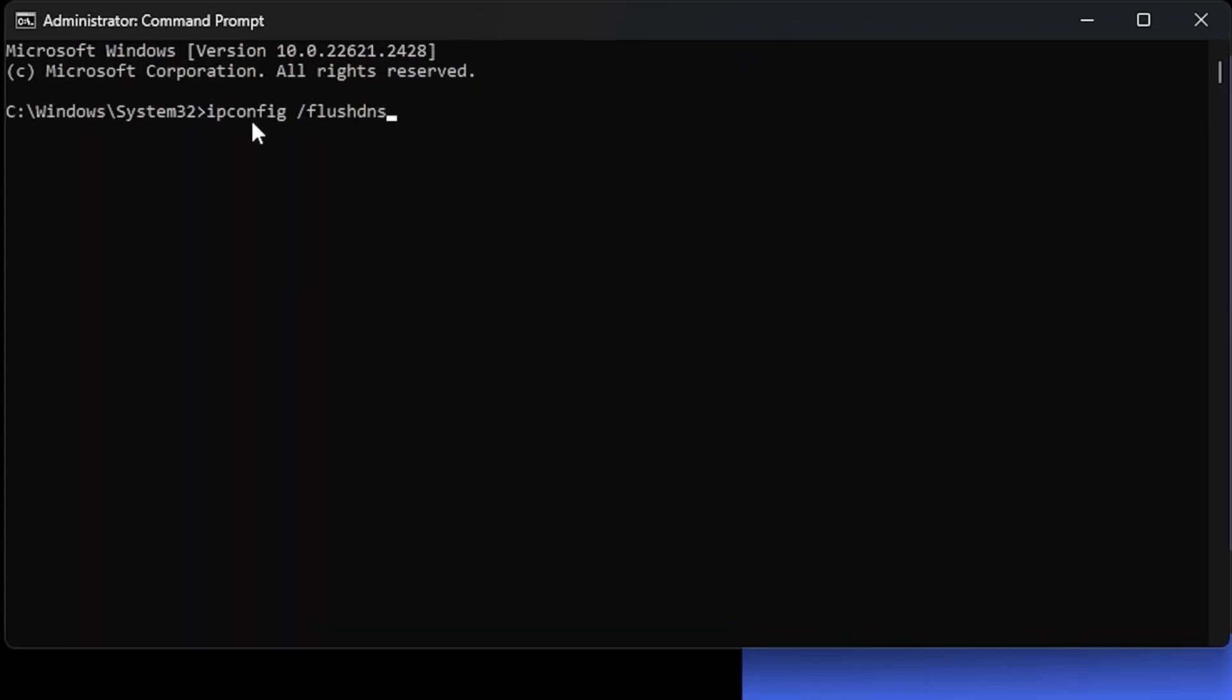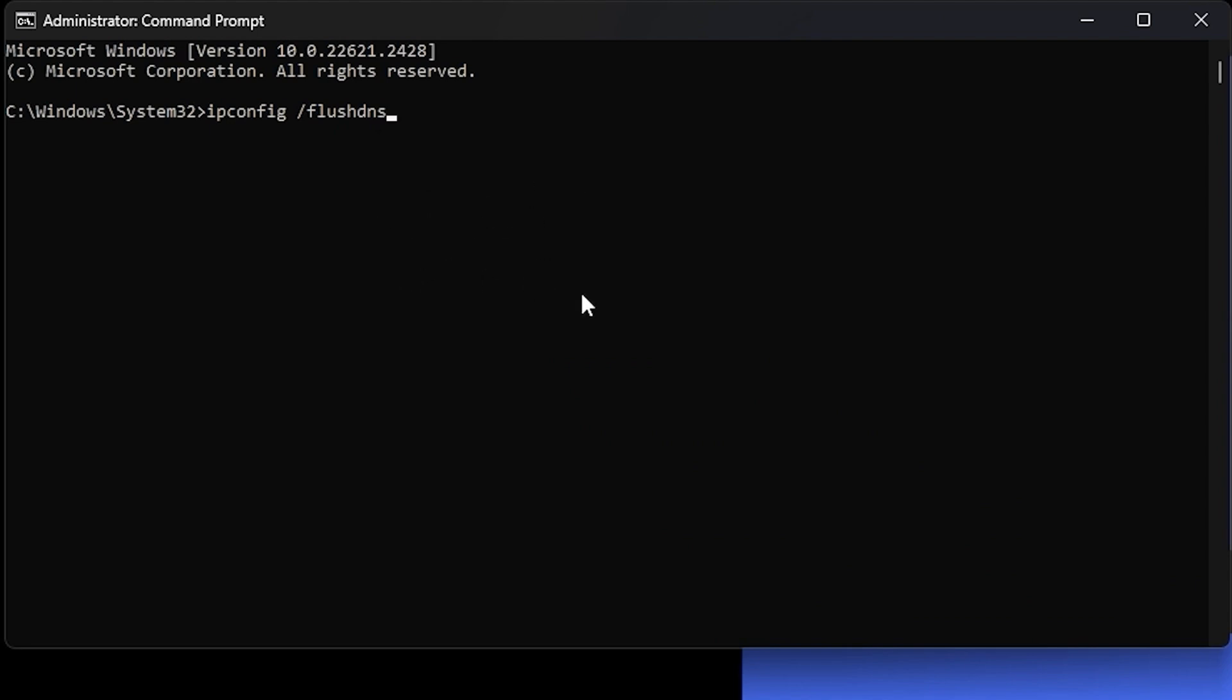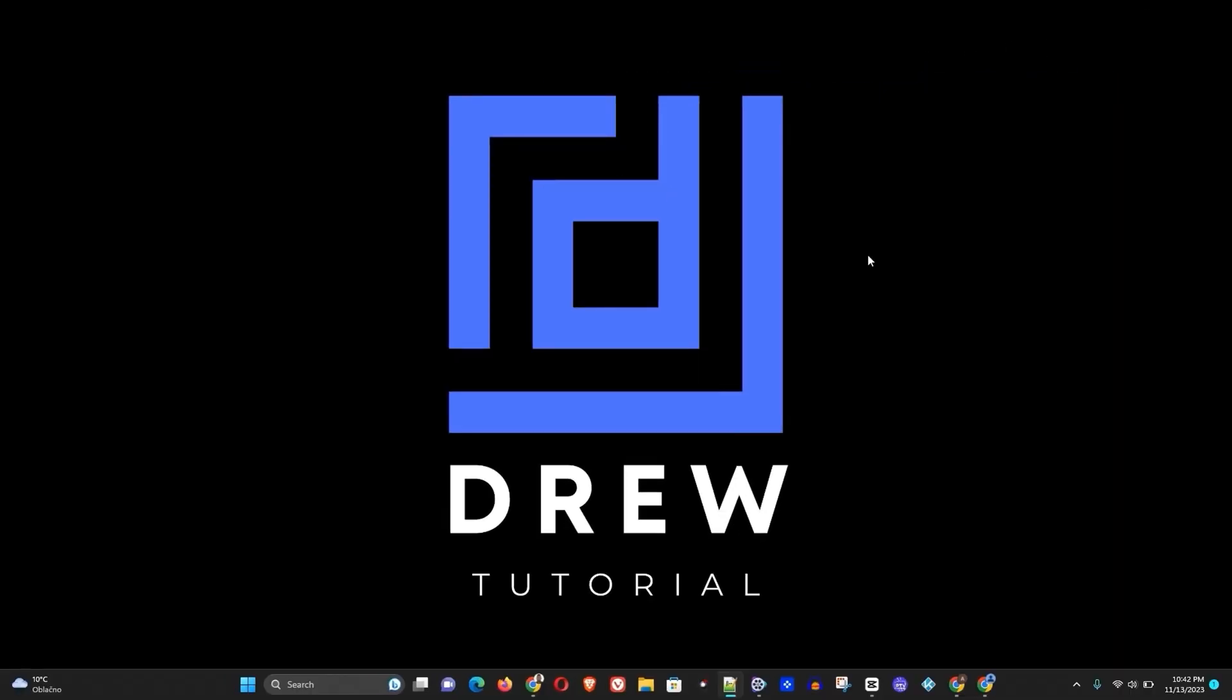ipconfig space slash flushdns, and I will put this within the description of this video. So once you run this, this will successfully flush the DNS and you can go ahead and close this Command Prompt.